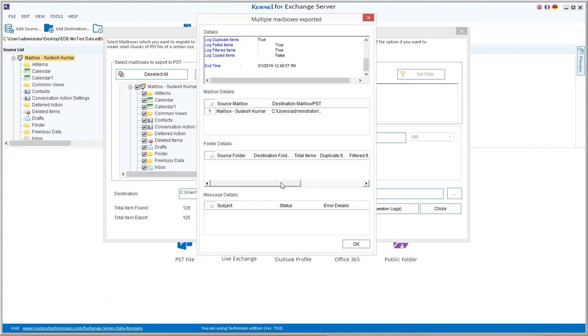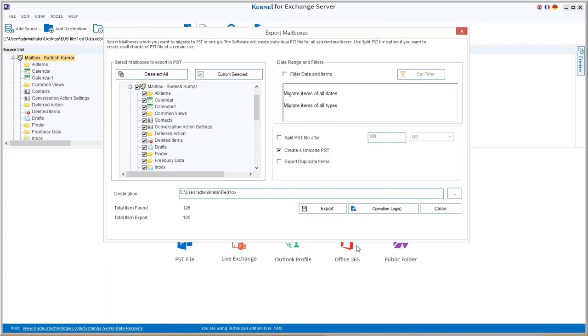A report for export is generated for the users. Hence, you have seen how easy it is to reduce the EDB file size with Kernel for Exchange Server tool instead of using the manual ways.